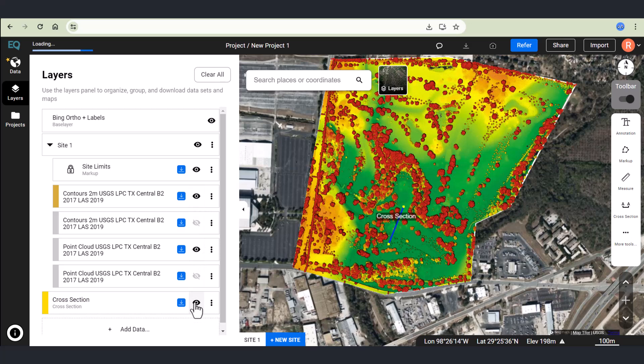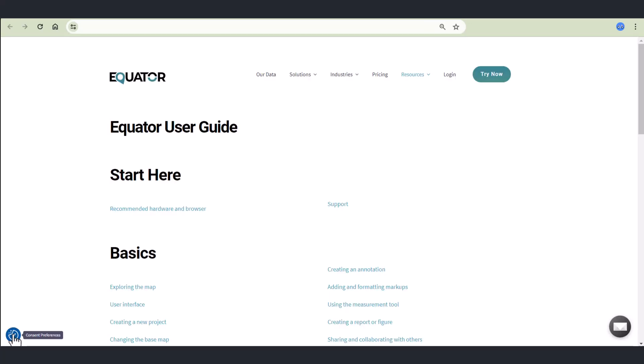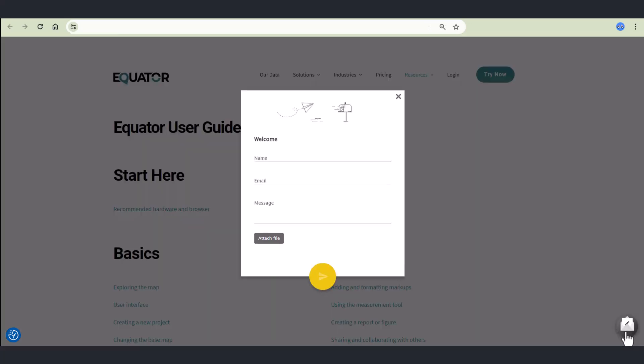Great. If you need any help getting started with Equator, the info button at the bottom will take you to our getting started guide. And there's also a helpful chat support, which you can get in touch with us and ask us your questions.